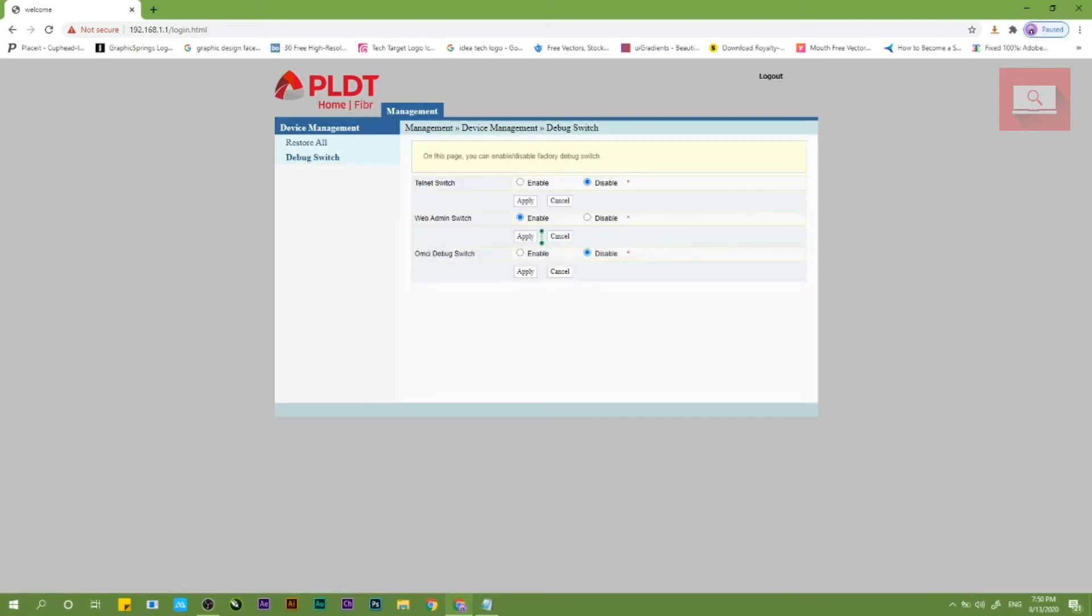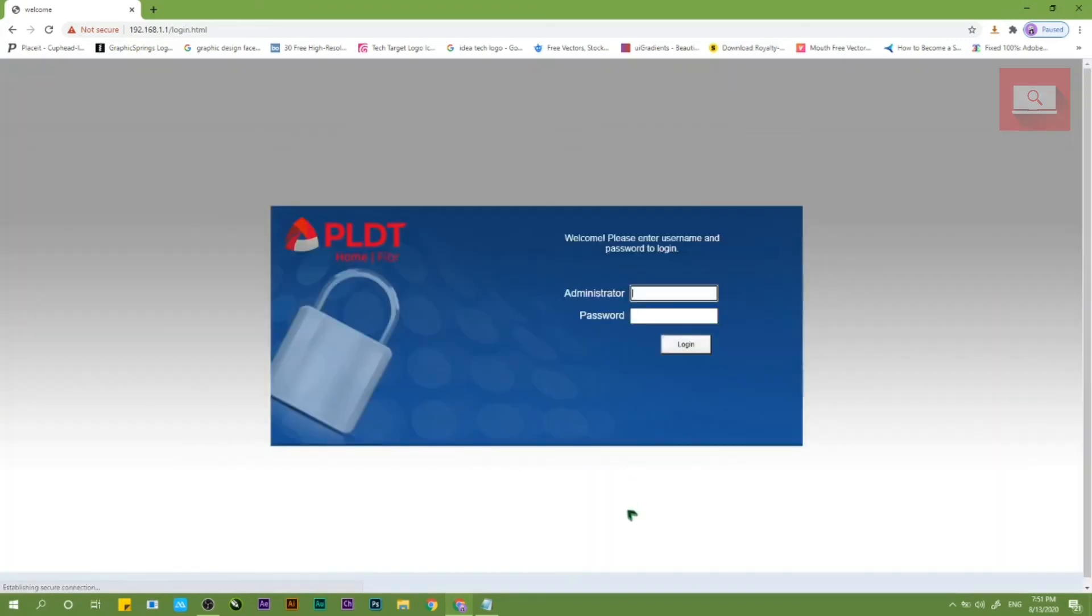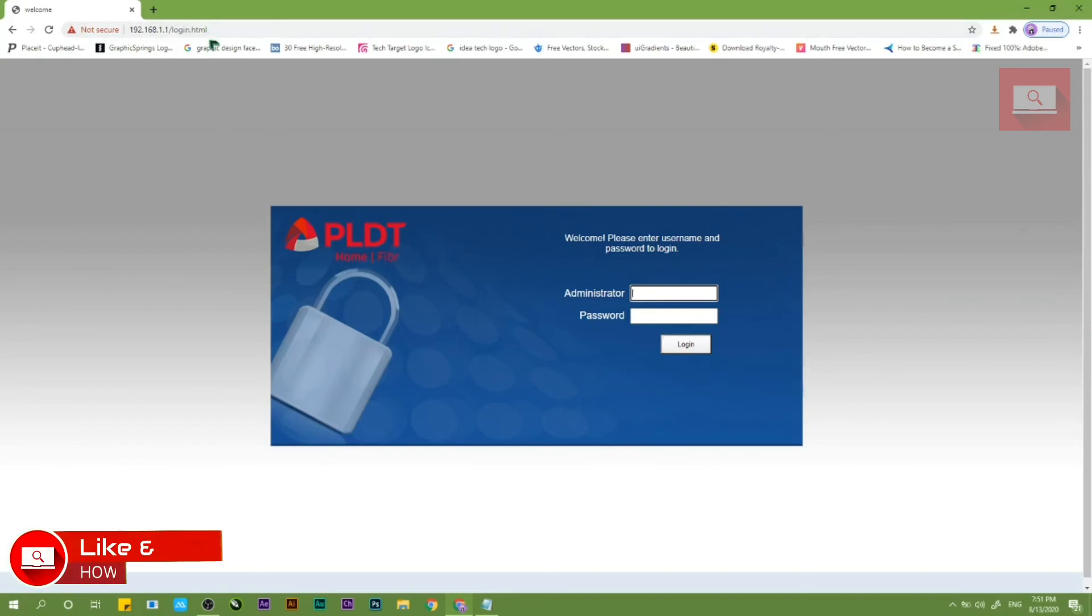So kung na-enable nyo na yung web admin switch guys, log out na natin. Tapos balik ulit tayo sa browser dun sa address bar, type nyo ulit yung 192.168.1.1 slash fh.